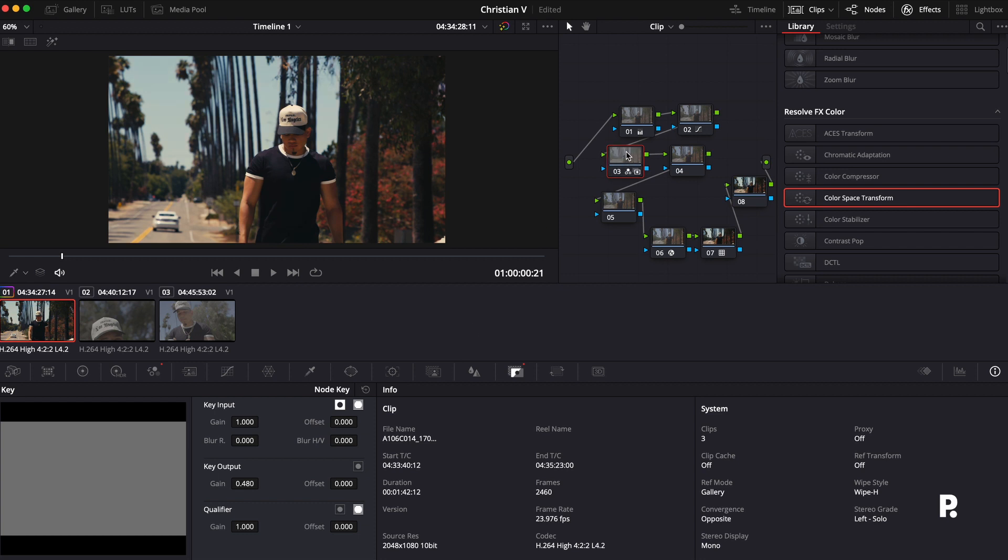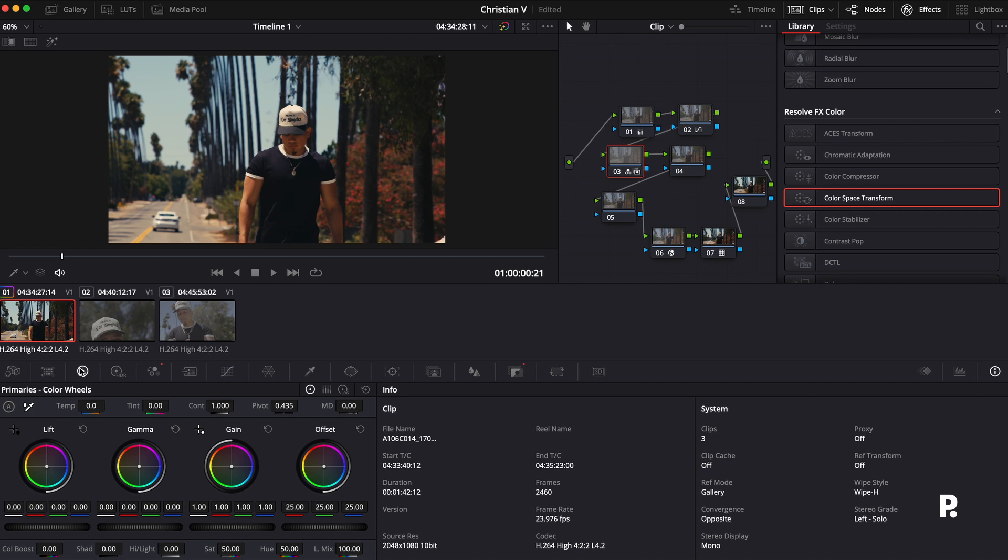So that gives us a nice natural tone. Look at his skin right there. It doesn't look like there's too much life, and now we're bringing the life back into his skin.